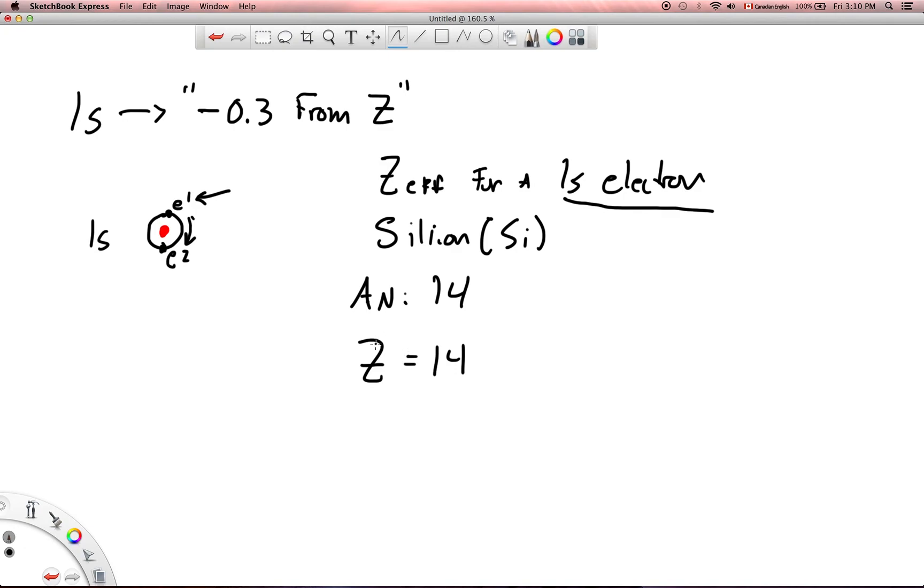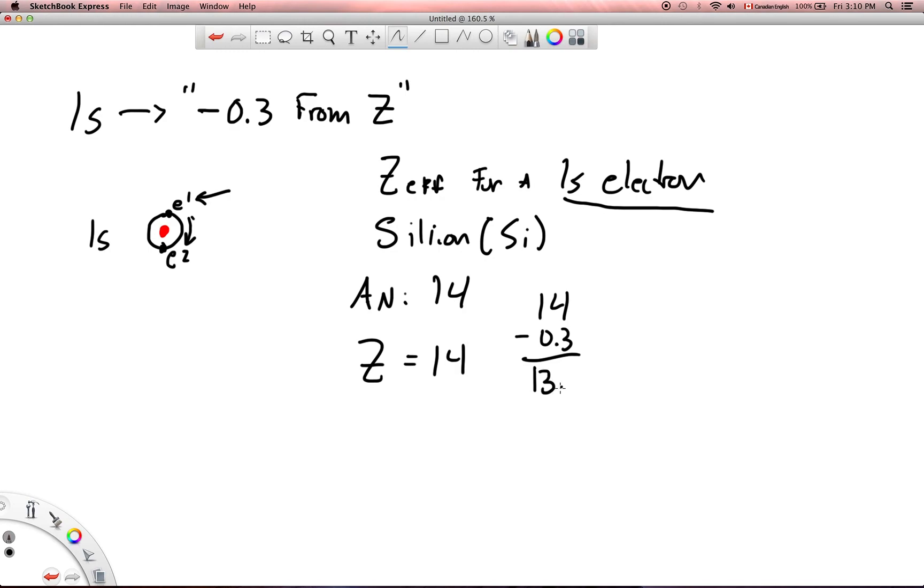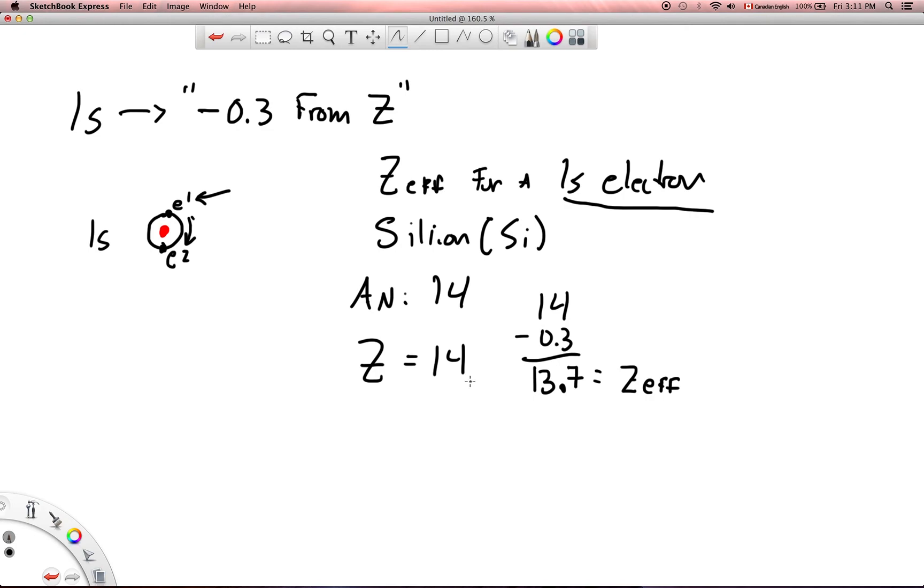All I have to do is go 14 minus 0.3. I just subtract 0.3 from 14, and that'll give me 13.7. So the Z effective for a 1s electron in silicon would just be 13.7. So there is not a whole lot of screening that goes on. In fact, there's very little screening. 1s electrons are going to feel or experience most of the nuclear charge.